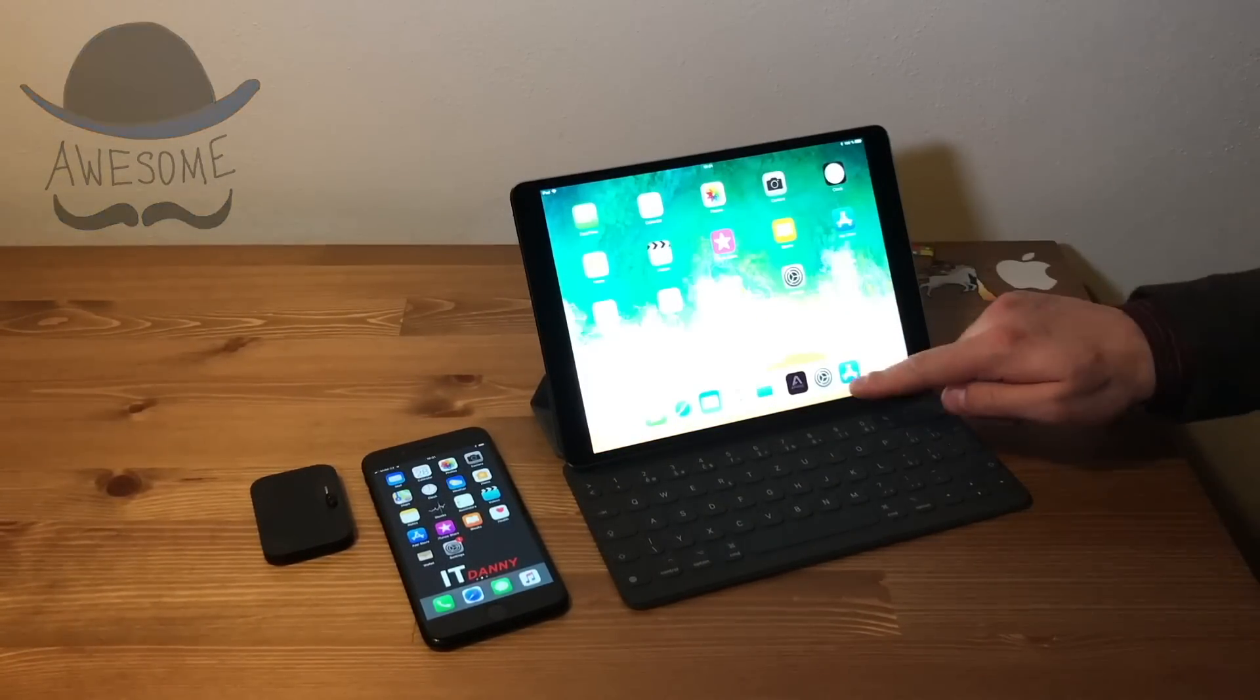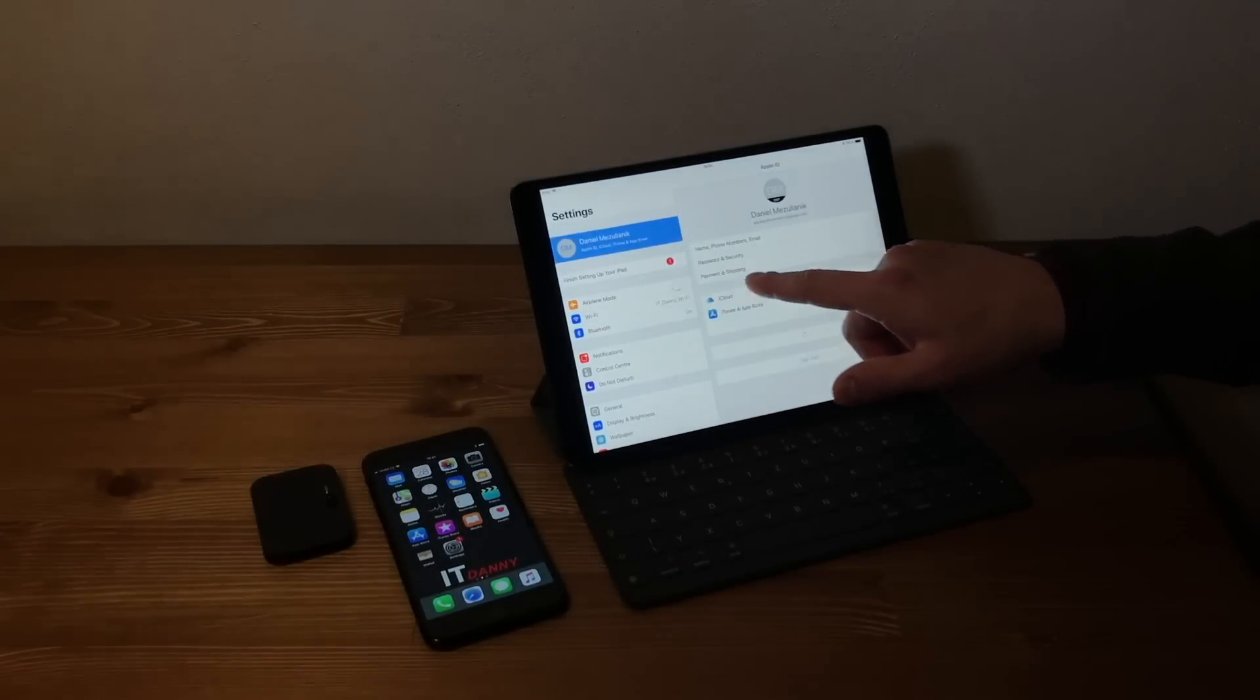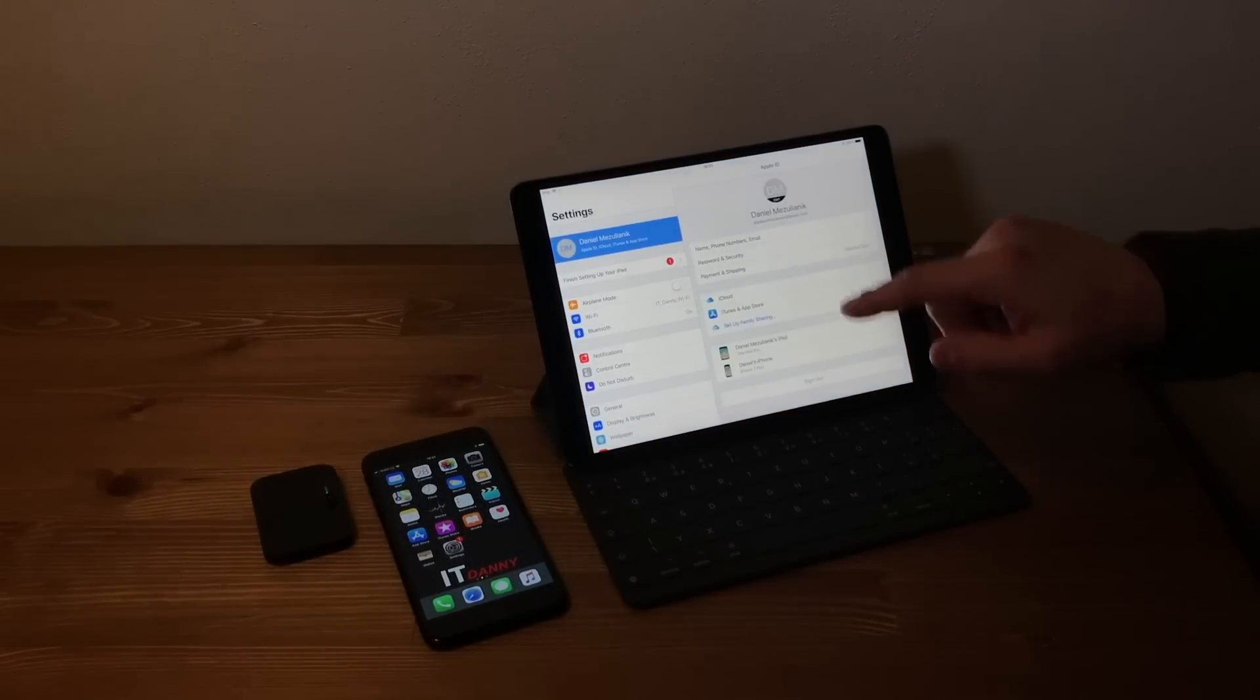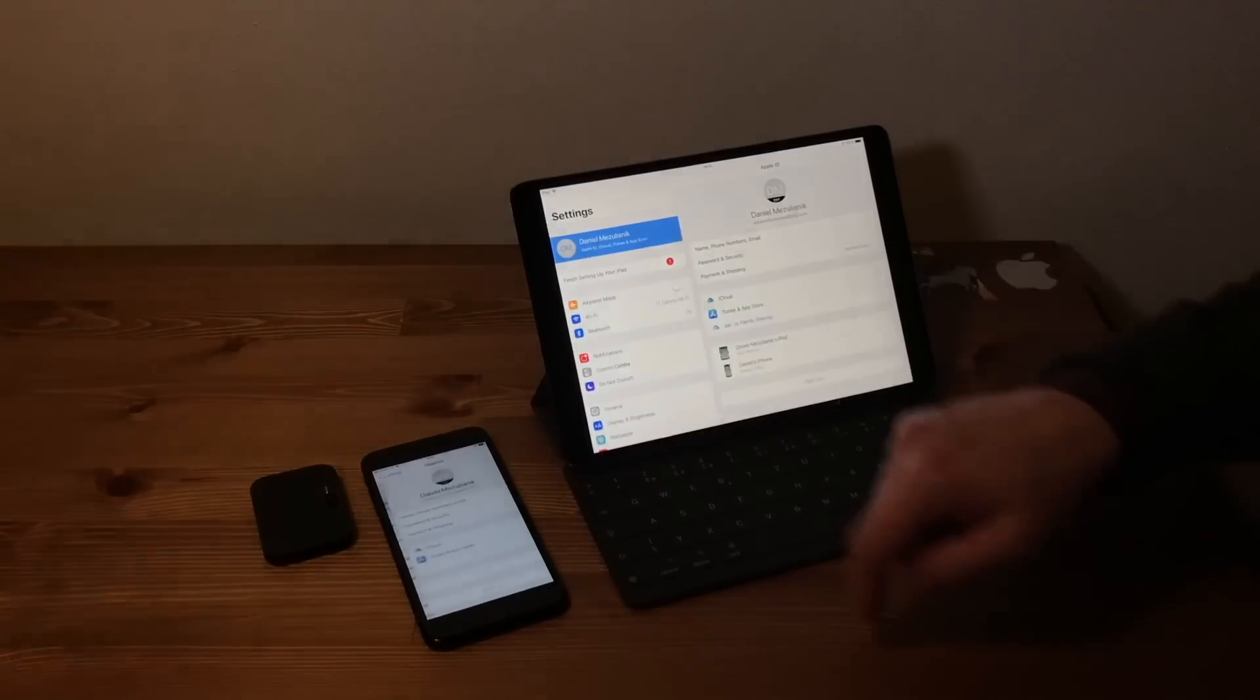You're just proving that the same Apple ID is on both devices and Wi-Fi connection is established on both machines as well.